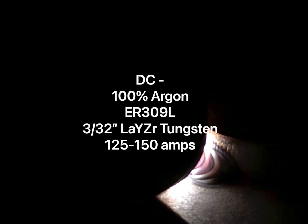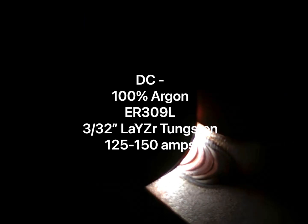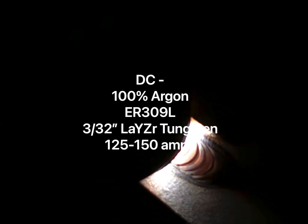Hello and welcome to Weld School. Today we're doing some pretty basic fillet welds on stainless steel.